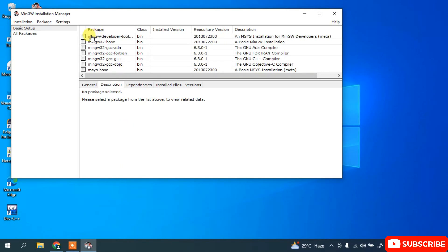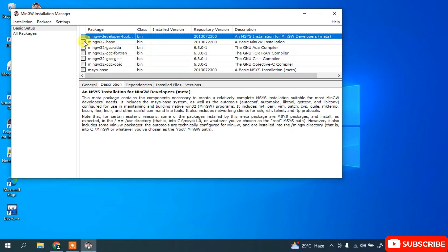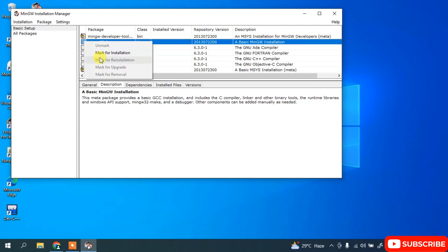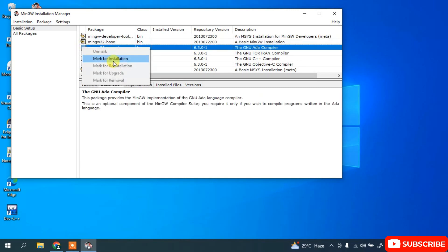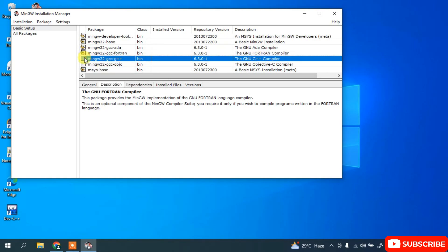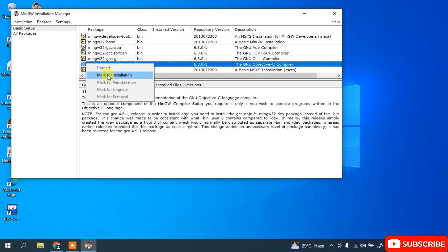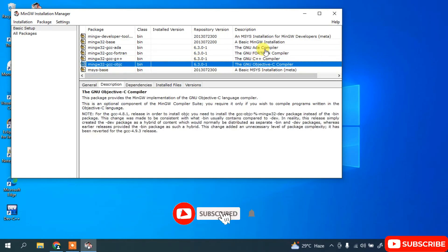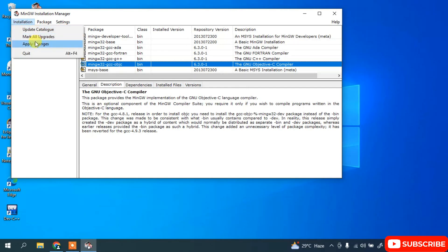In the installation manager window you need to check items and select Mark for Installation. Simply select that and keep doing the same procedure for each and every item — mark for installation for this compiler as well. Once done with all of these, just simply go to Installation and click on Apply Changes.